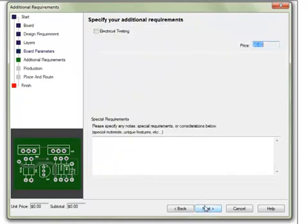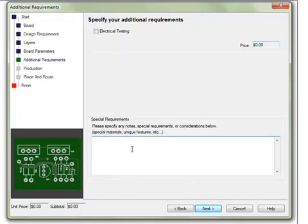The Additional Requirements section contains options for electrical testing. A Special Requirements box for board order notes is also found here. Click Next when done.